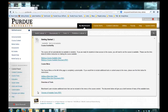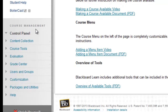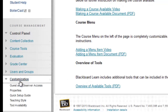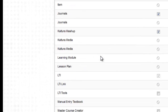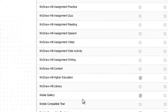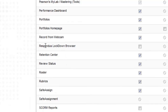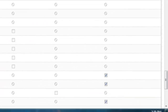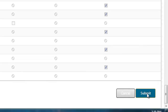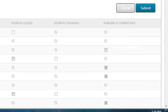To use Respondus Lockdown Browser, you first have to enable it in your Blackboard course. In the Course Management panel, click on Customization, then click on Tool Availability. Scroll down to the Rs until you find Respondus Lockdown Browser. Click the checkbox to the right of it, then click the Submit button, and now Respondus Lockdown Browser is enabled in your course.